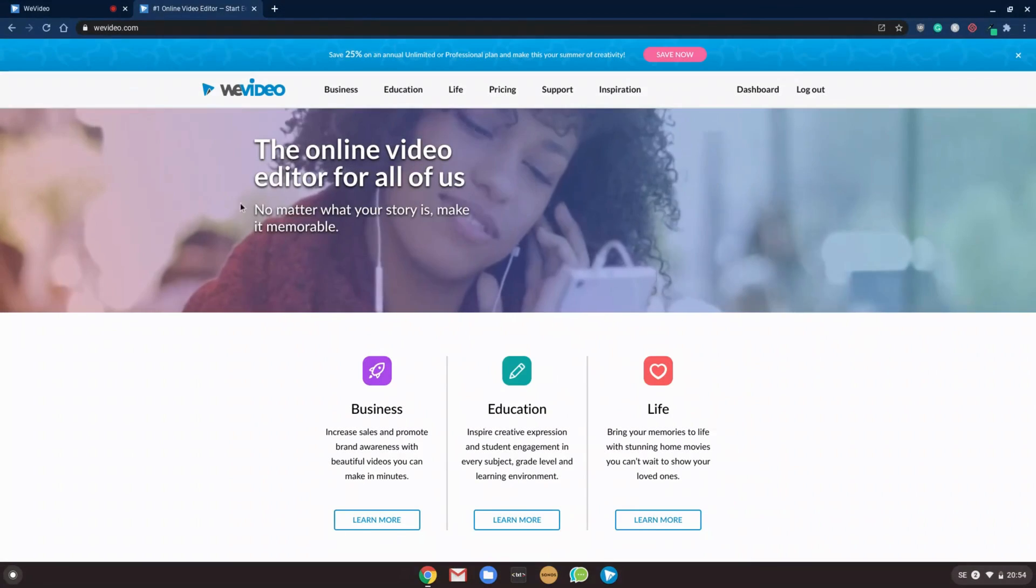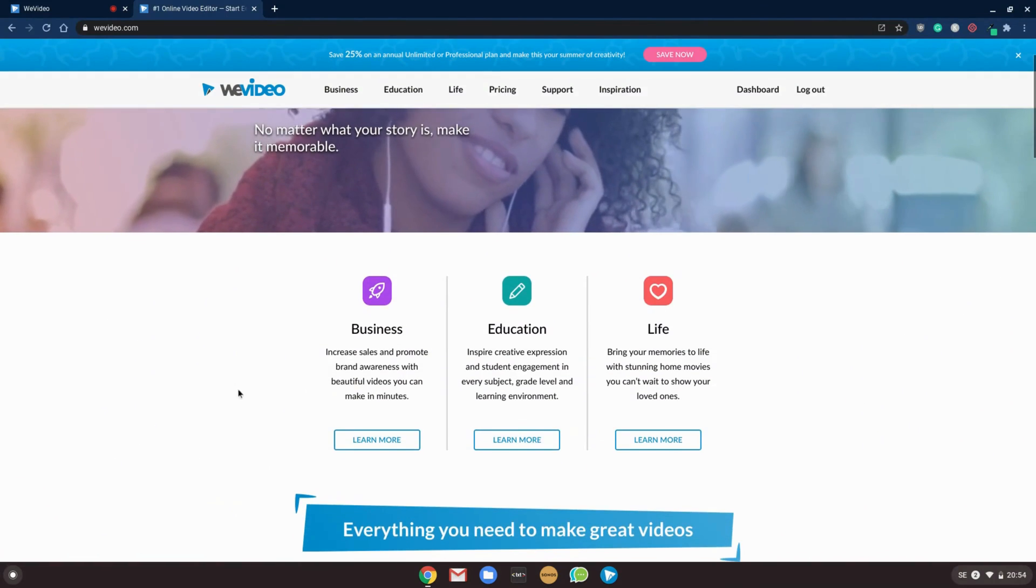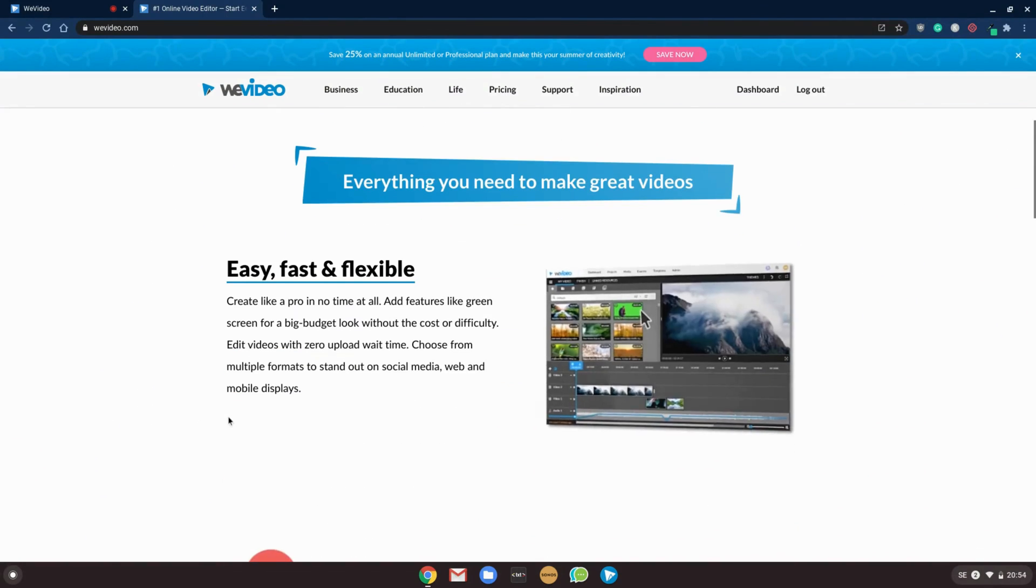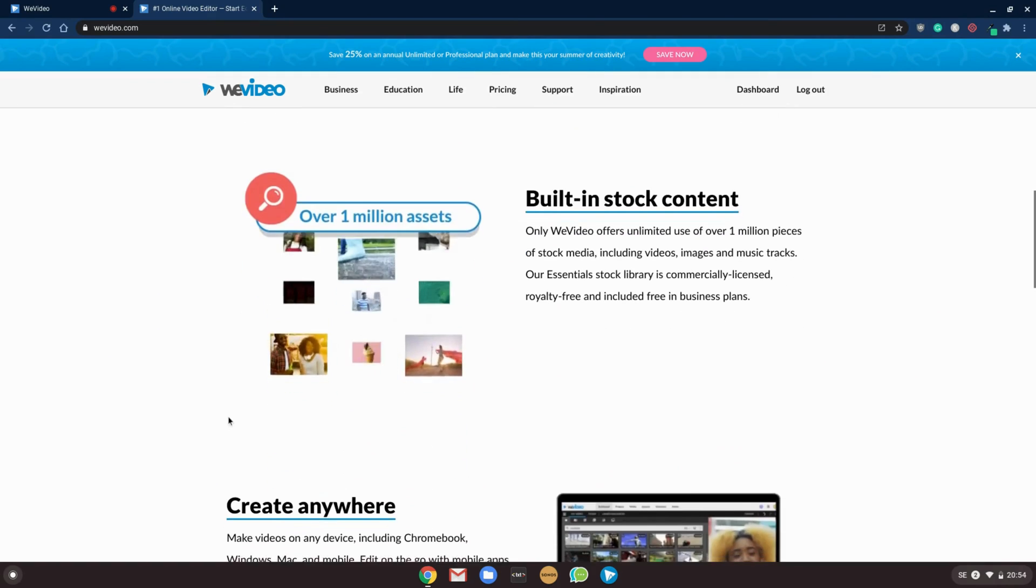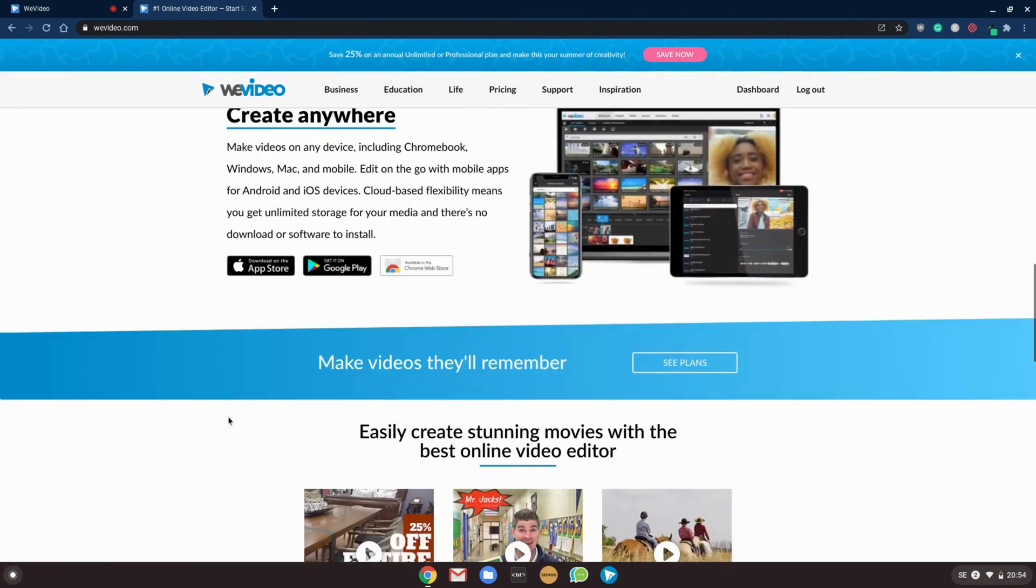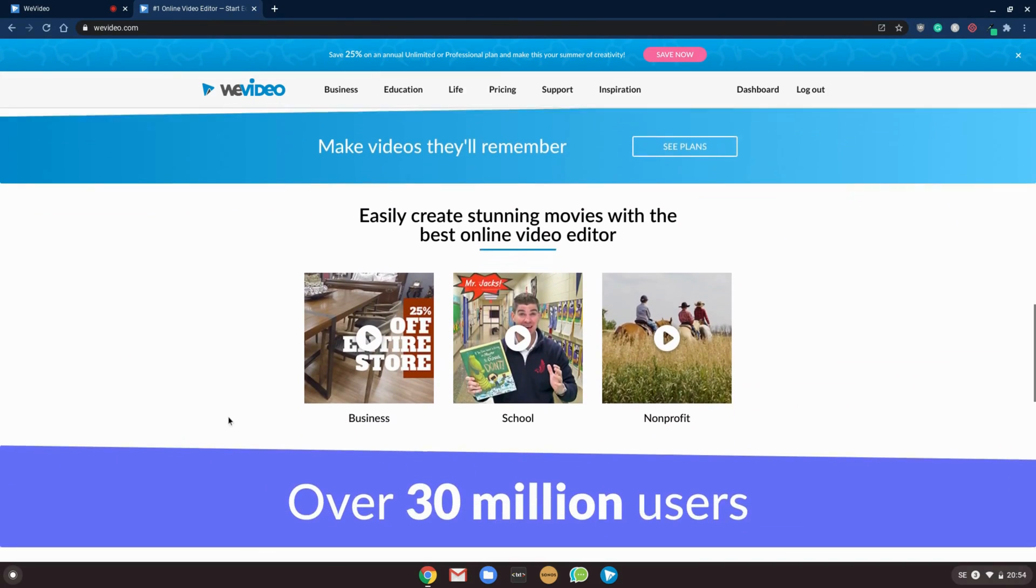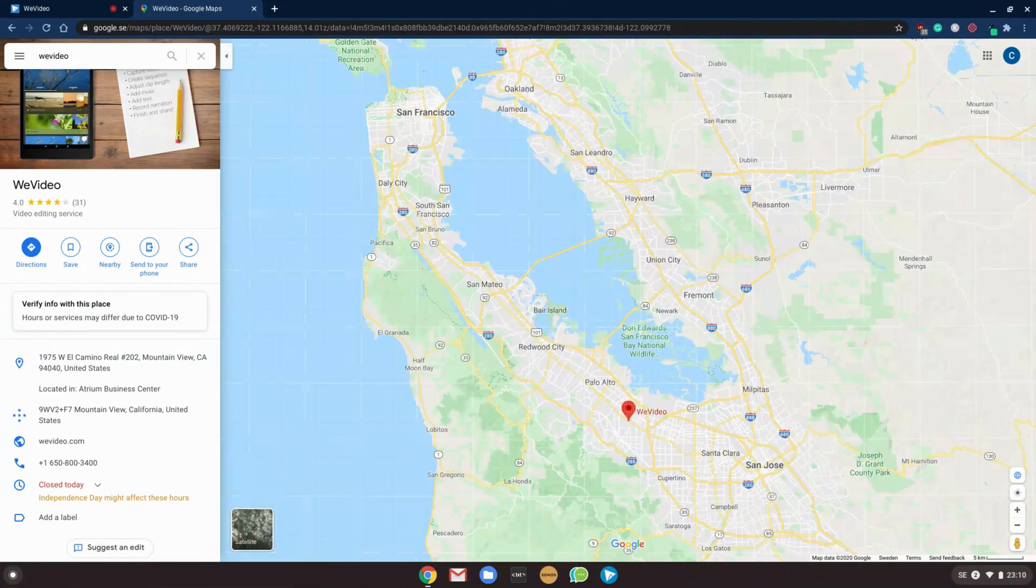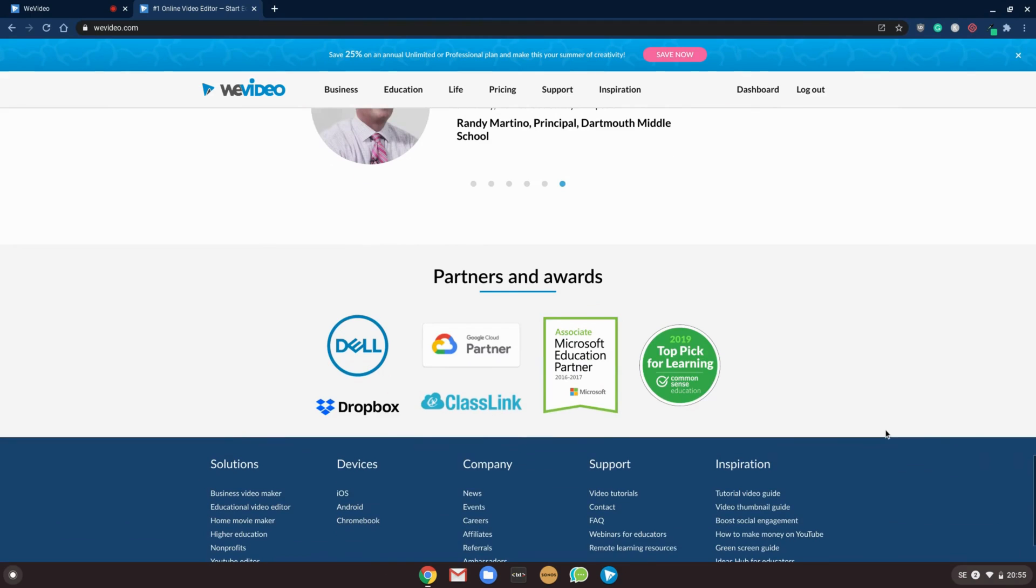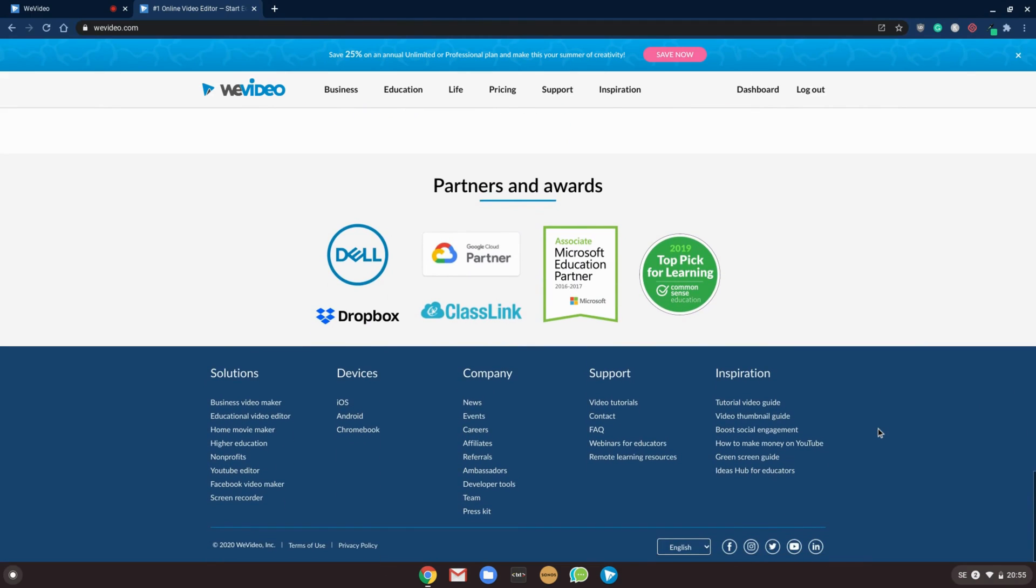Today we're reviewing WeVideo, an online video editor that has over 30 million users and a proven track record since 2011. They are actually based in Silicon Valley, close to Apple, Twitter, Facebook, and have even teamed up with Google and their educational program, so they're the real deal.